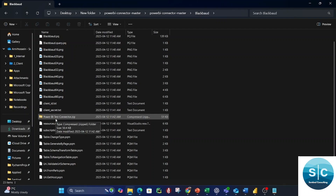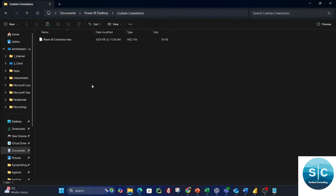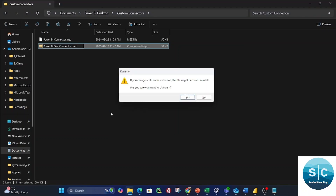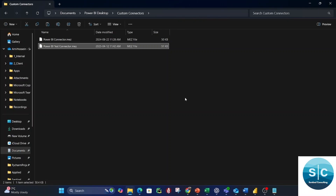Copy the Power BI Test Connector file and put it inside your Custom Connectors folder. Before moving to the next step, rename this file and remove the .zip extension, replacing it with .mez. We are changing the file extension. Confirm yes when prompted — and that's it.